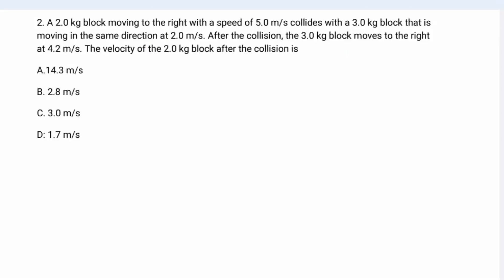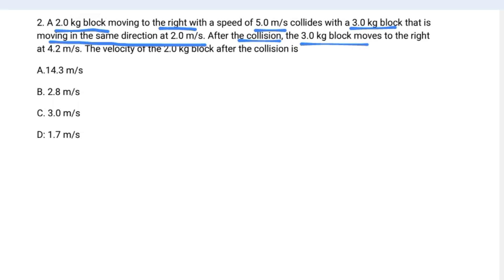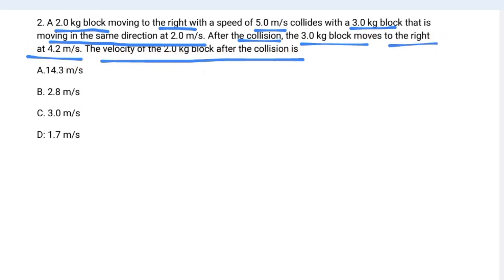The second question: a two-kilogram block moving to the right with a speed of five meters per second collides with a three-kilogram block that is moving in the same direction at two meters per second. After the collision, the three-kilogram block moves to the right at 4.2 meters per second. What is the velocity of the two-kilogram block after the collision?